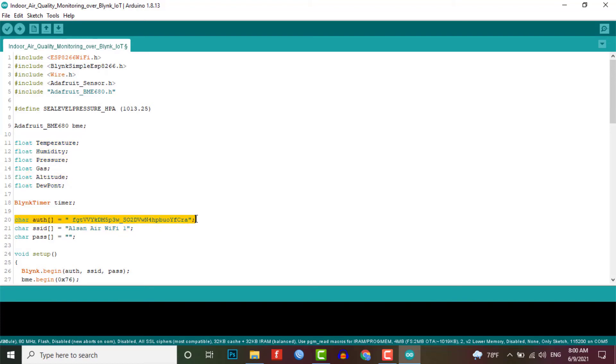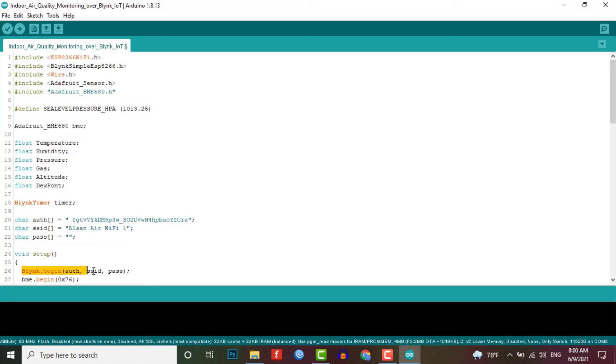Here you need to replace the following field with your Blink authentication token and Wi-Fi network credentials. This code will connect your device to the Blink cloud and then initialize the BME680 environmental sensor.